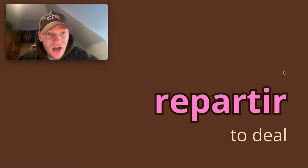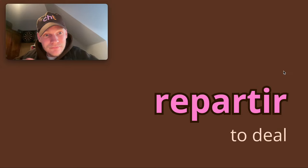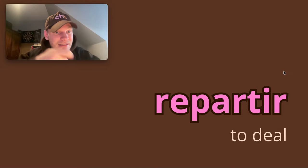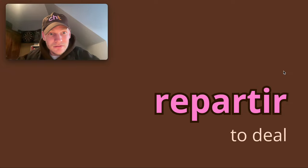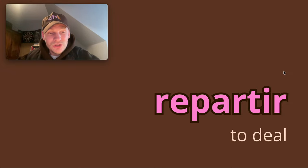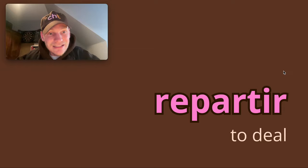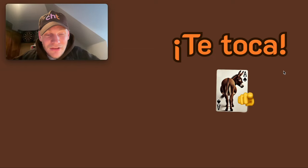And the other important verb I'm going to share is repartir. So repartir is when you're dealing the cards. Repartiendo - dealing los naipes, the cards, las cartas, the cards.